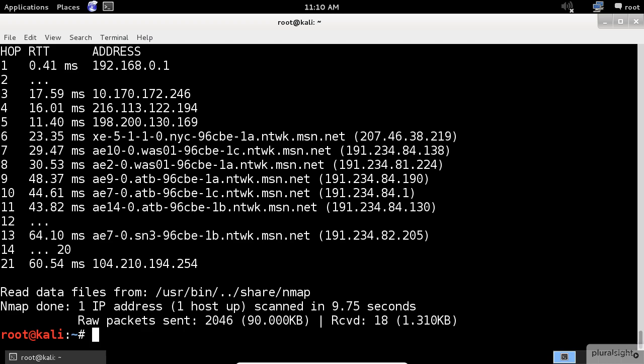A quick note here. Whenever you see three dots, for example in the hop number 12, it means that the packets were blocked. The reason for this could be a firewall most of the time.